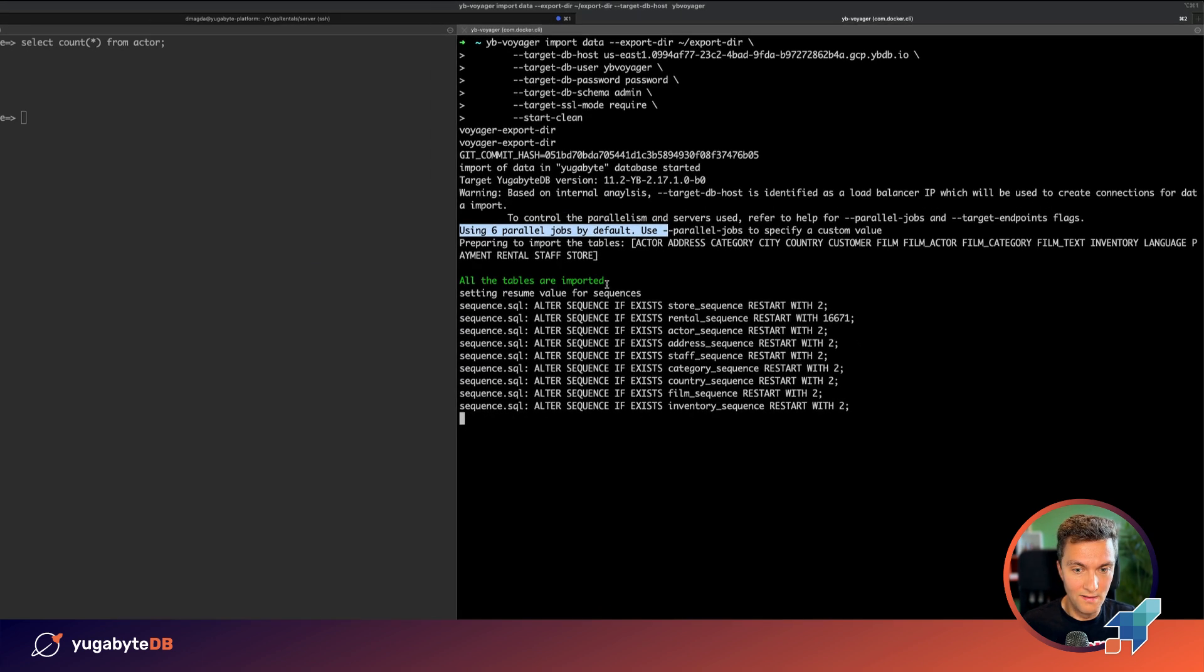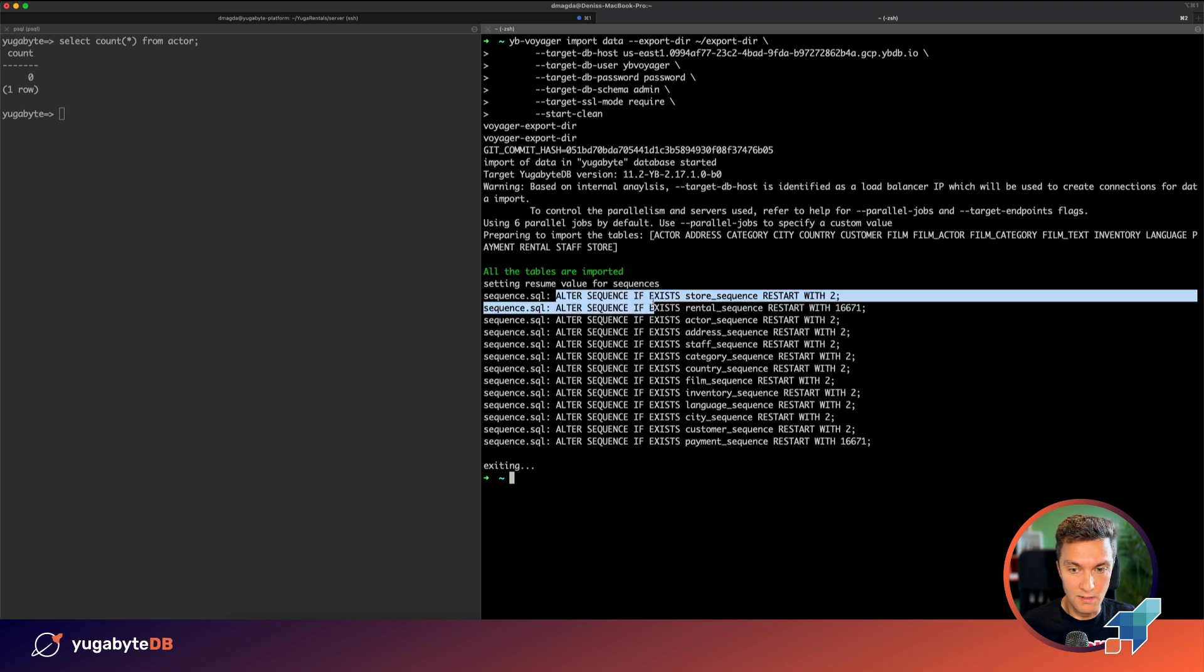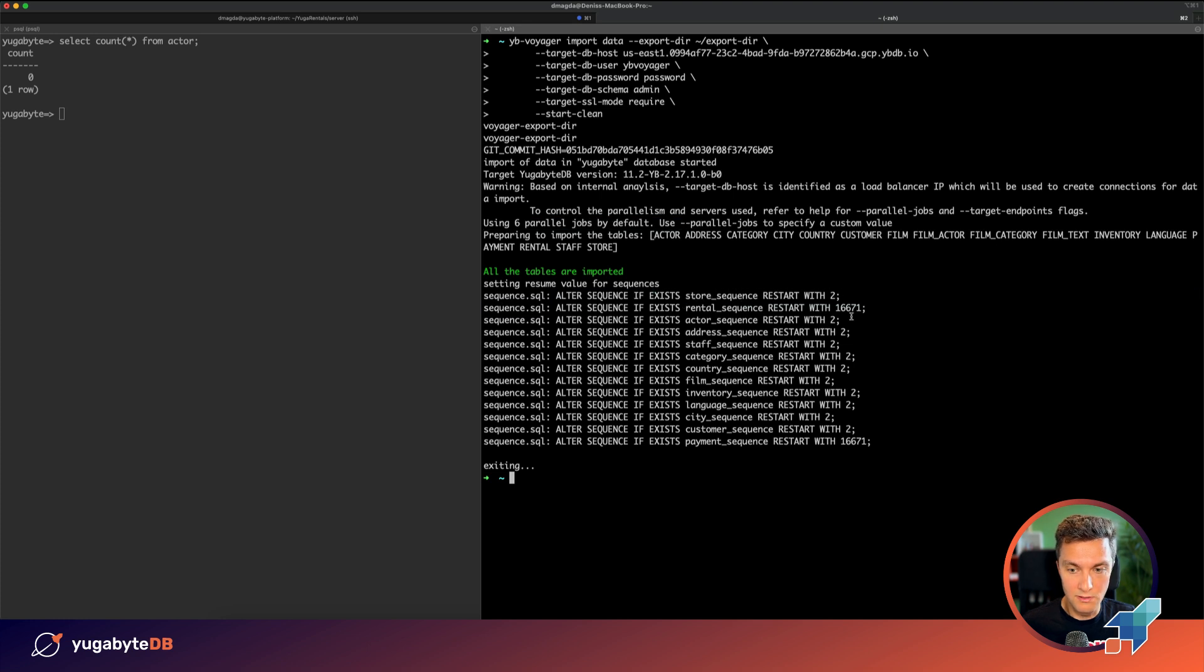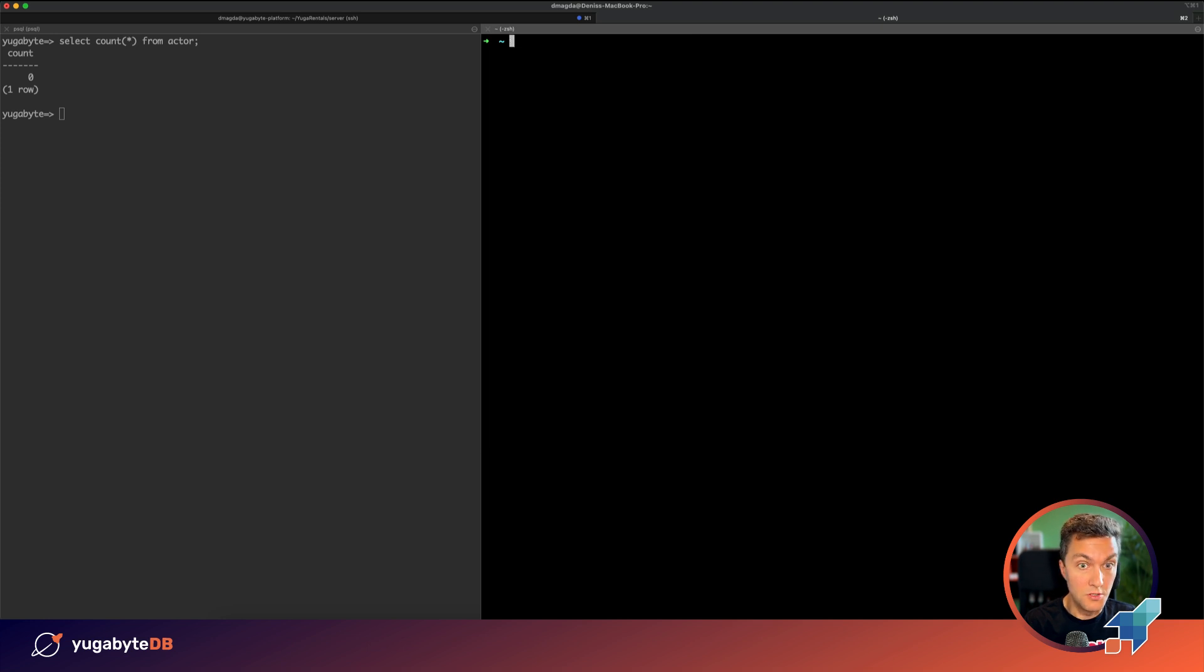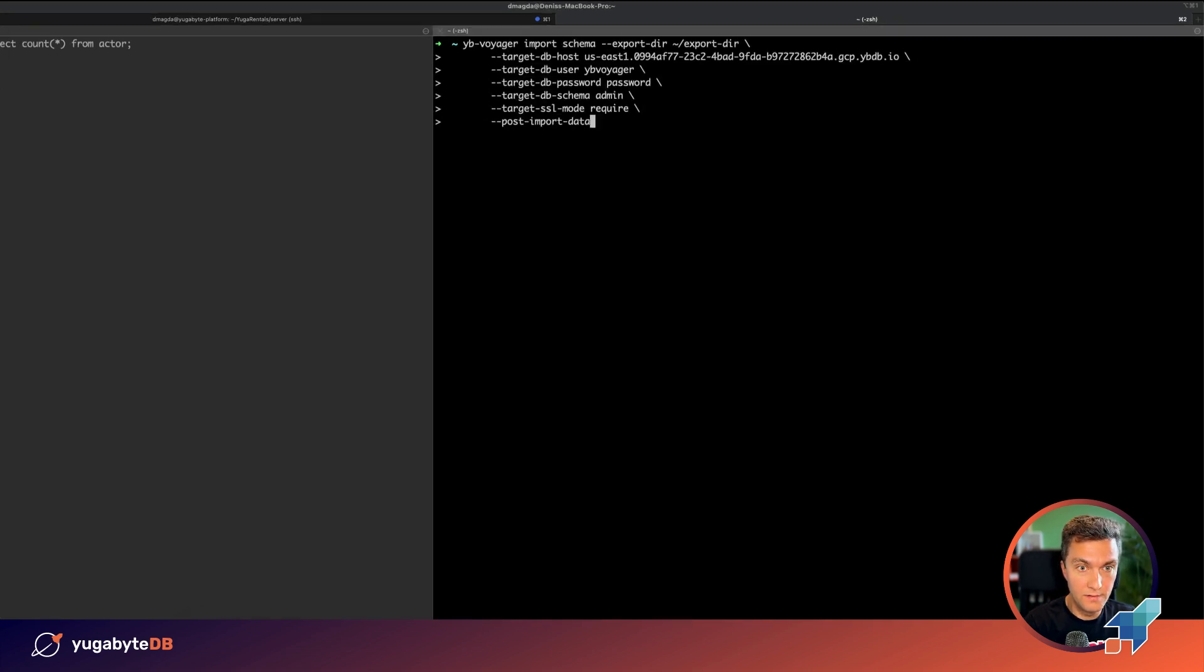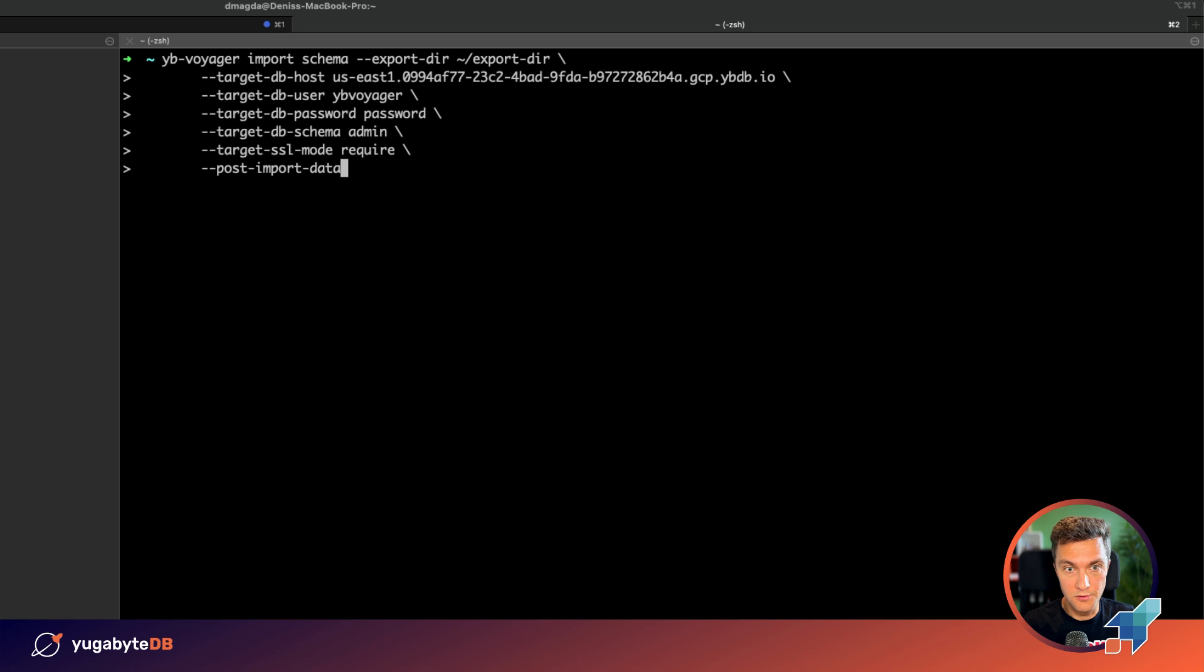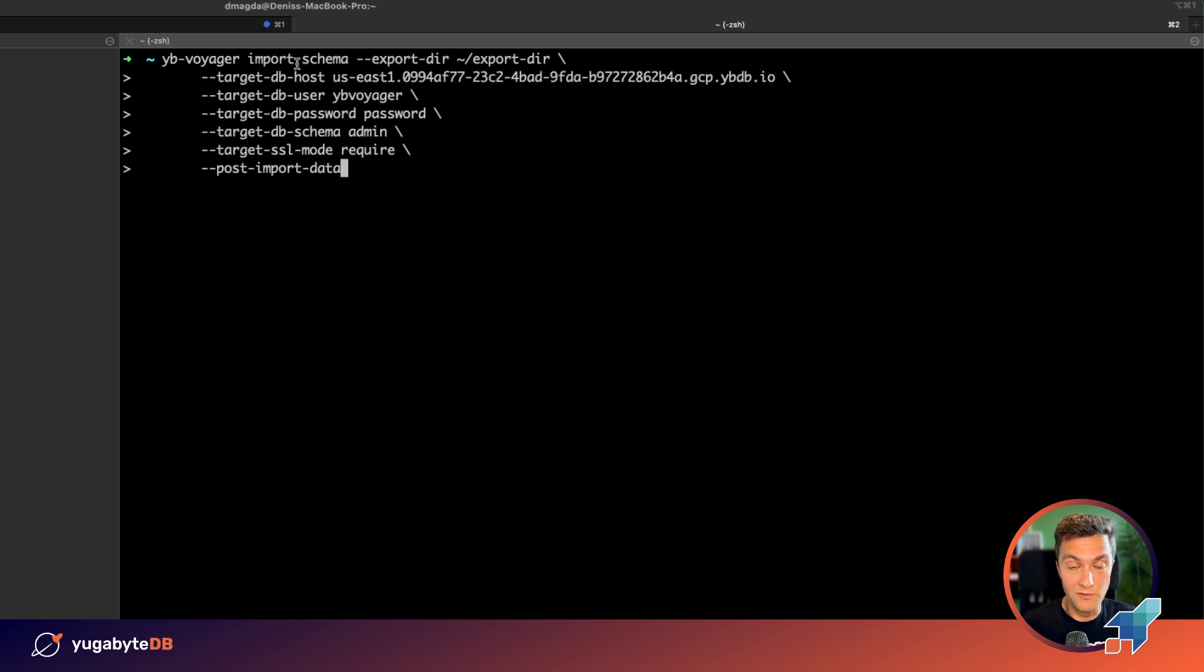Alright, done. And now we are just adjusting the sequences because the sequences need to start with certain numbers. The final step is once you did that, you want to apply triggers and any other indexes and triggers that you usually don't need during the load phase but you need to have them afterwards.